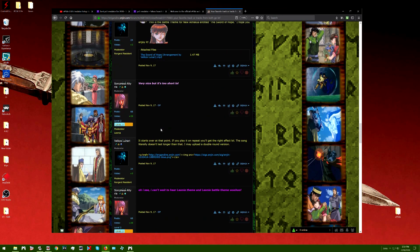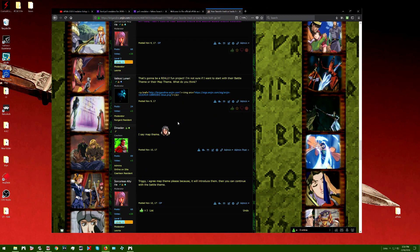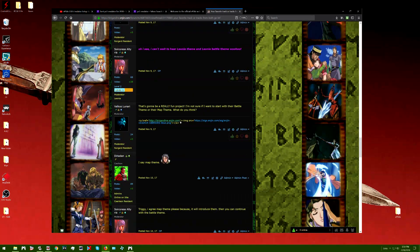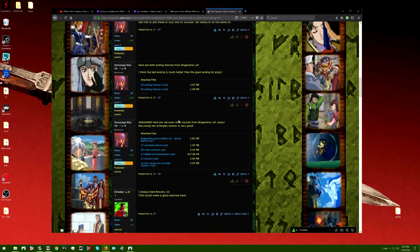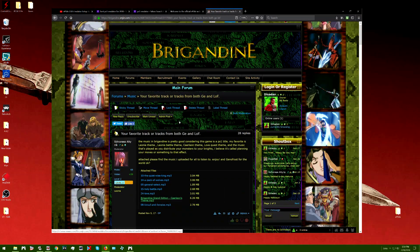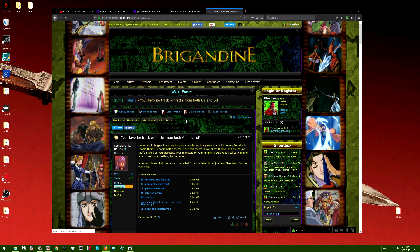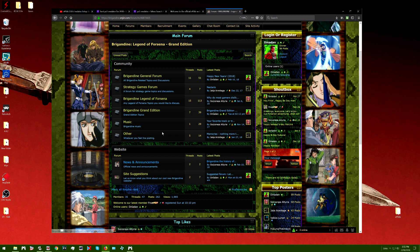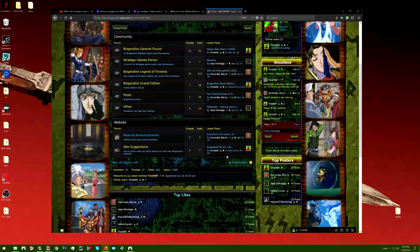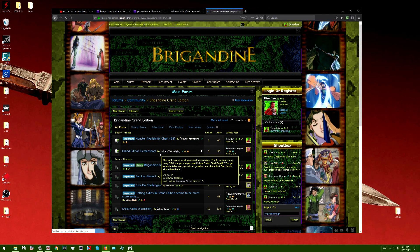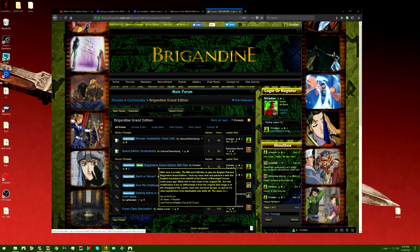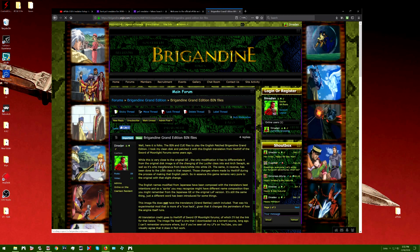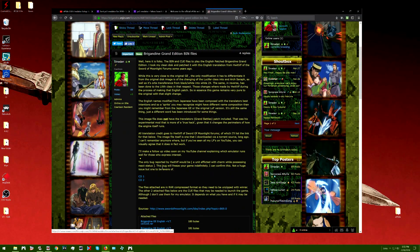There's a little chat room here if you want to talk and stuff. There's links to other things here as well. This is the new fan site for Brigadine fans. Definitely come and sign up. You're going to see a little notification bell when somebody says something to you or on the site. You go into the forums, there's different forum sections. There's the Brigadine General Forum, strategy game area, Legend of Forsena Grand Edition, music related to Brigadine.